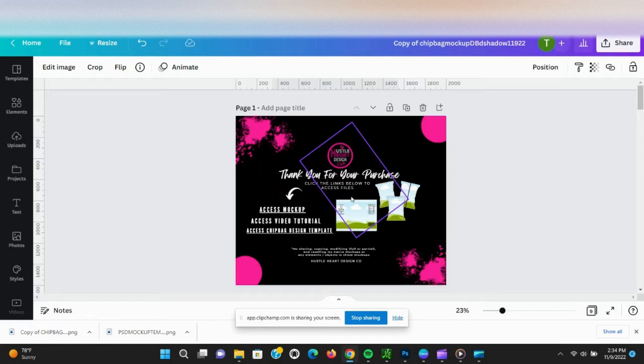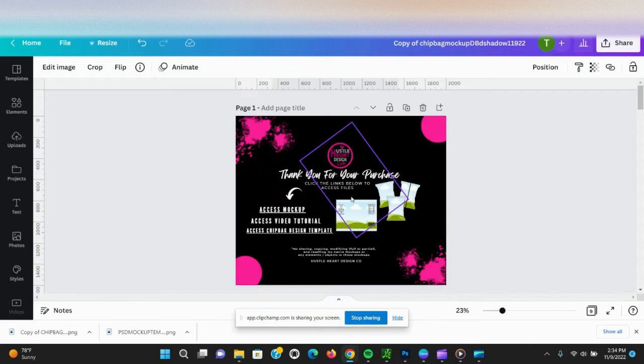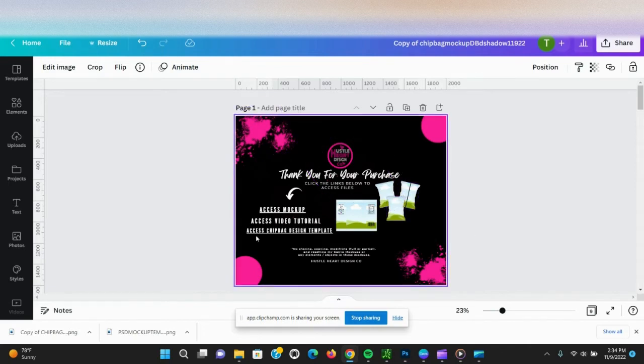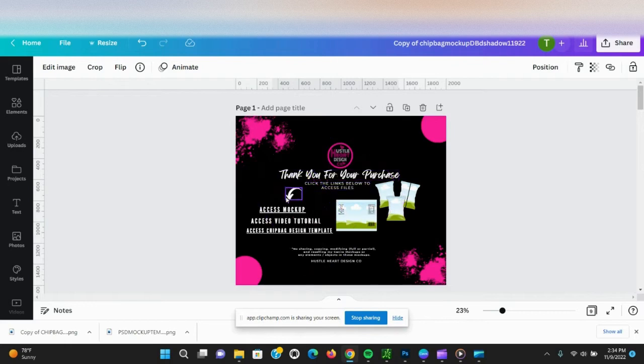Hello, my name is Tiffany with Hustle Hard Design Co. I just want to do a quick video tutorial to show you how to use my Canva frame chip bag mock-up. This is the first thing you will see when you open the PDF.